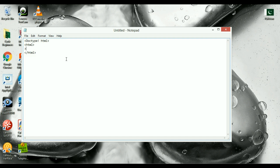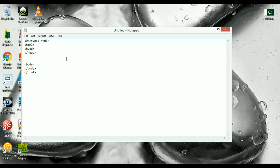Whatever you do in HTML, you do it within these two tags. Let's get started — write a head tag and close it, then write a body tag and close it. Then you start writing your code inside.